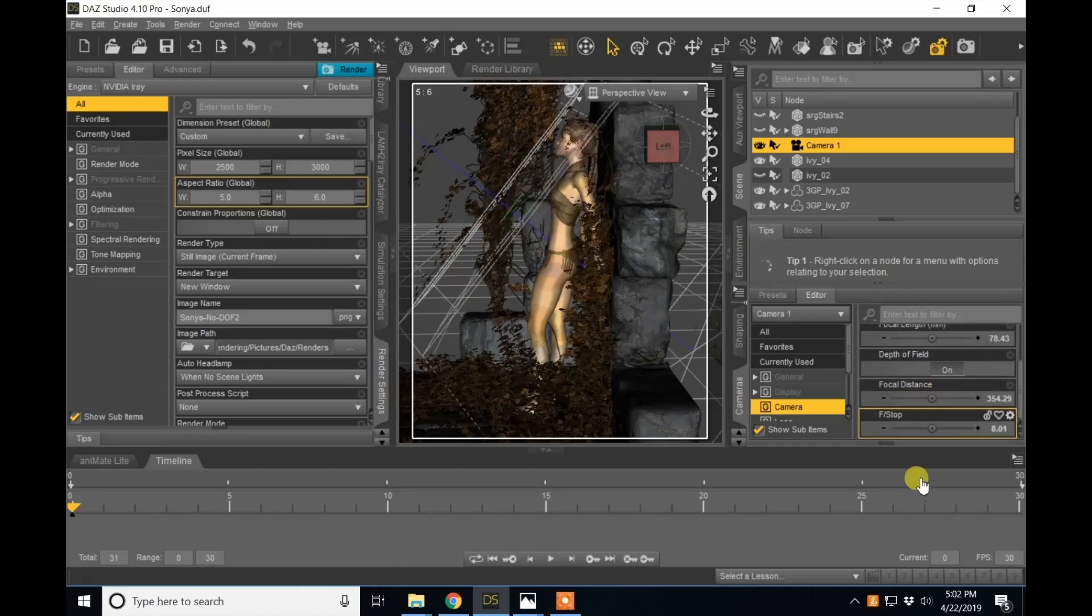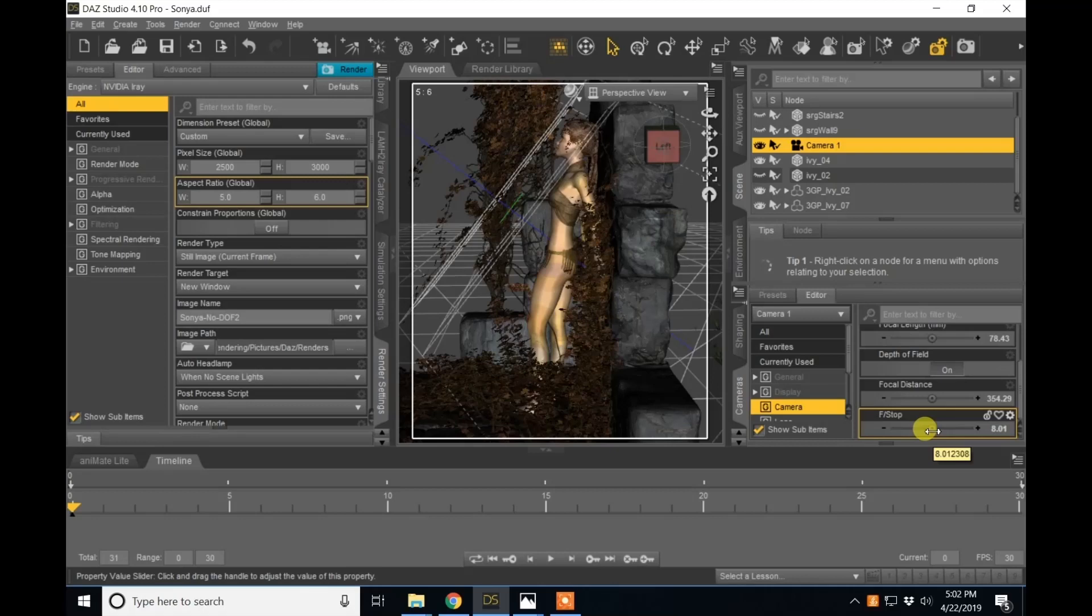Now, the f-stop is how much blur you're going to view in your image. For this image I had a very shallow depth of field meaning that I had blur in both the foreground and my background image with just a little bit of focus around my character's face.